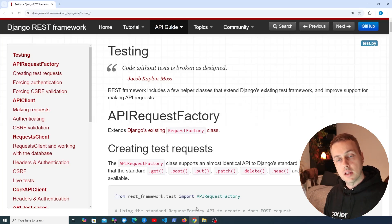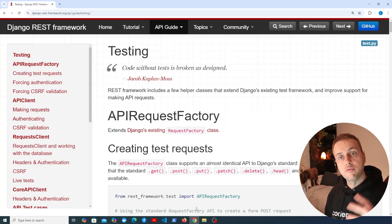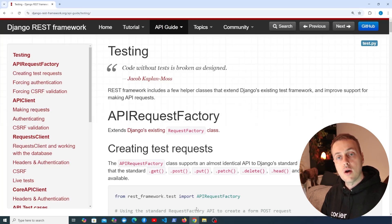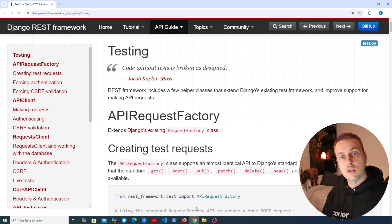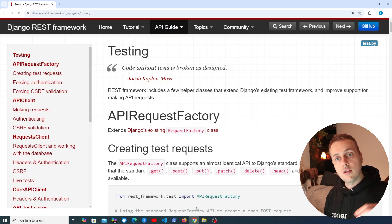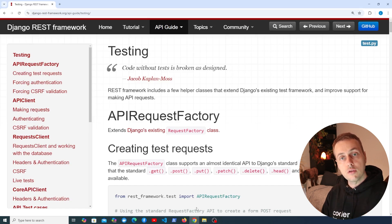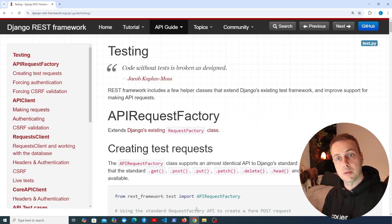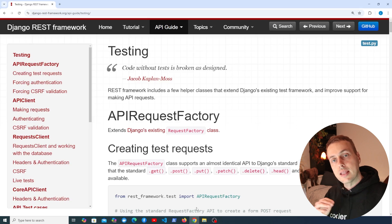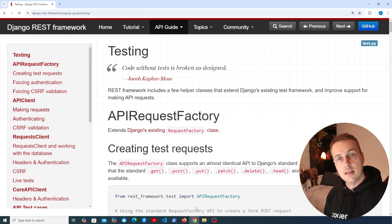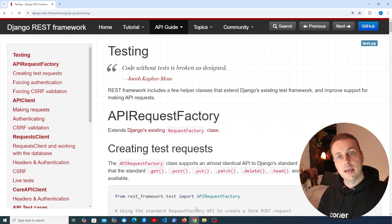Let's introduce some testing tools provided by Django REST Framework. I did a series recently on testing in Django for the NetNinja YouTube channel — I'll leave a link just below the video. We didn't cover Django REST Framework in that series, so this video is going to highlight testing in an API application that uses REST Framework.